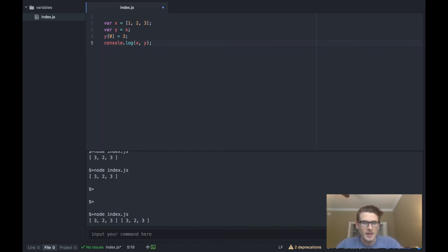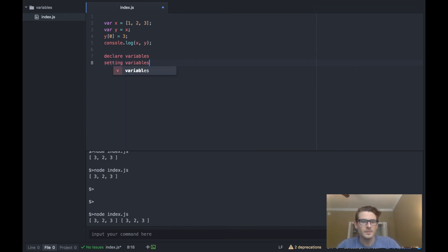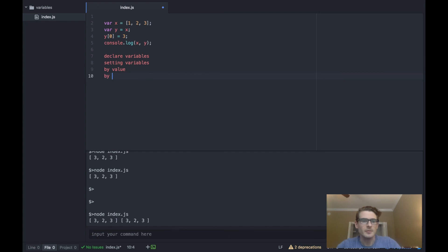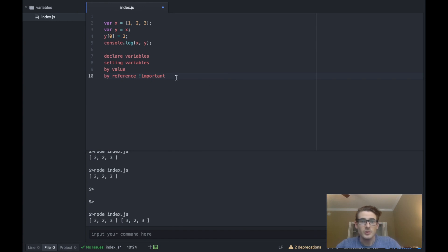To recap: we discussed how to declare variables, how setting variables works like overriding the value of an existing variable, and we talked about pass by value and pass by reference. The pass by reference concept is very important to understand for further tutorials down the line. So let's go ahead and move on to our next video.